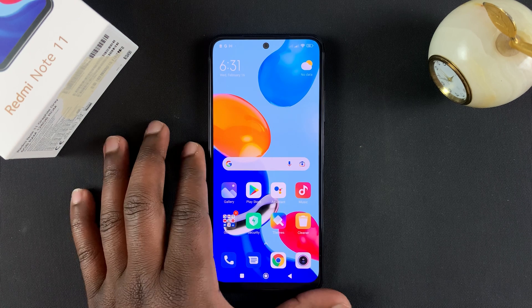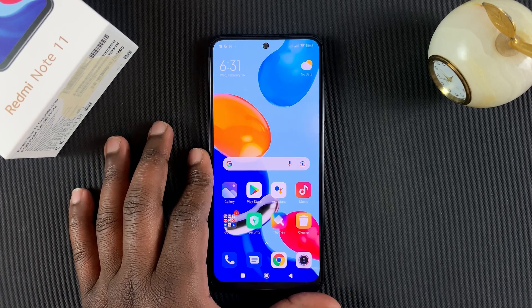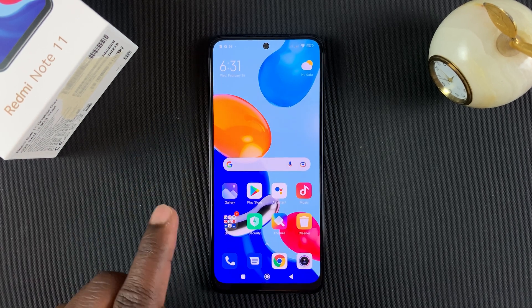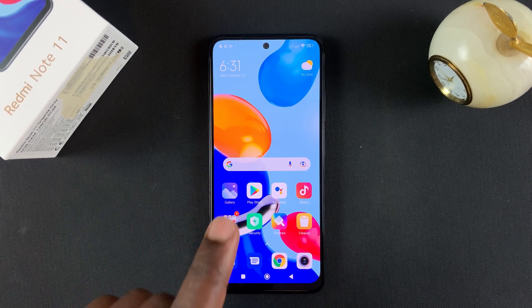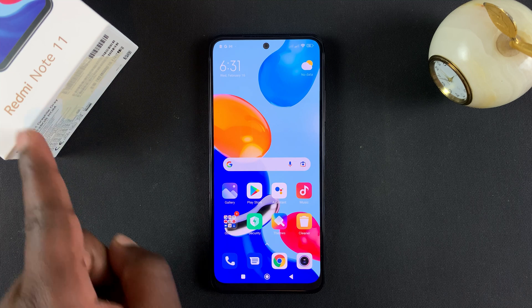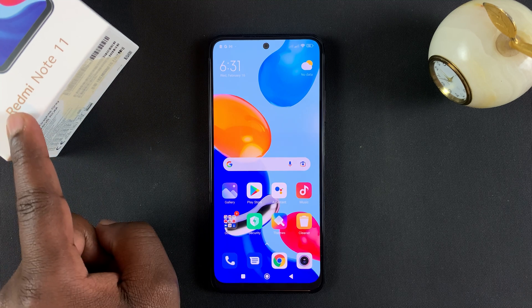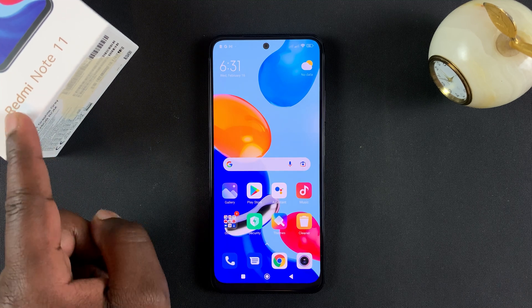Hi guys, so in today's video I'll be showing you how to run a Geekbench 5 score on the Redmi Note 11.